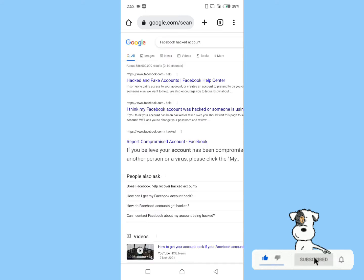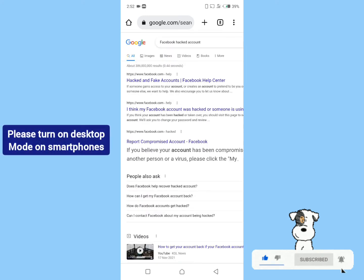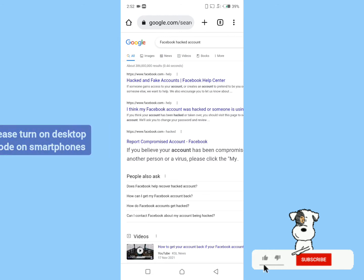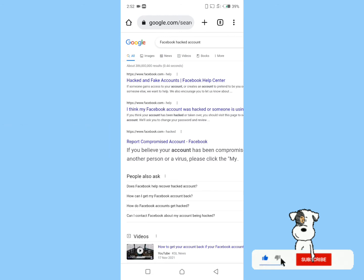Please make sure your browser is on desktop mode if you are using a smartphone. Click on the first link, 'Hacked and fake accounts.'